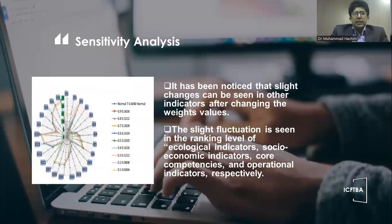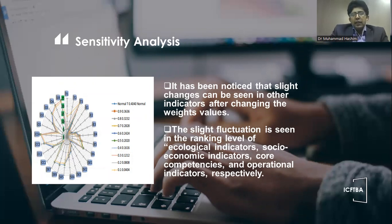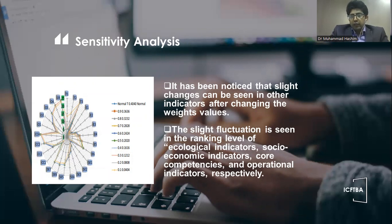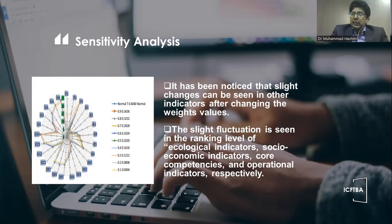The sensitivity analysis figure shows a slight fluctuation in our criteria. It has been noticed that slight changes can be seen in other indicators after changing the weight values. The slight fluctuation is seen in the ranking level of ecological indicators, socio-economic indicators, core competencies, and operational indicators, respectively.